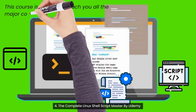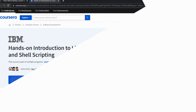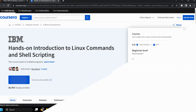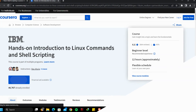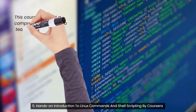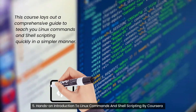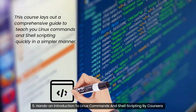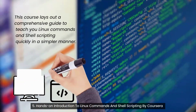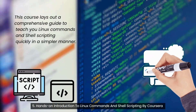Fifth course: Hands-On Introduction to Linux Commands and Shell Scripting, by Coursera. This course lays out a comprehensive guide to teach you Linux commands and shell scripting quickly in a simpler manner. Topics covered are Linux, Linux commands, and shell scripting. You will learn the history of Linux, the architecture of Linux, shell scripting characteristics, working with pipes, filters and variables, and how to install and update software on your systems. To enroll, click the link in the description.